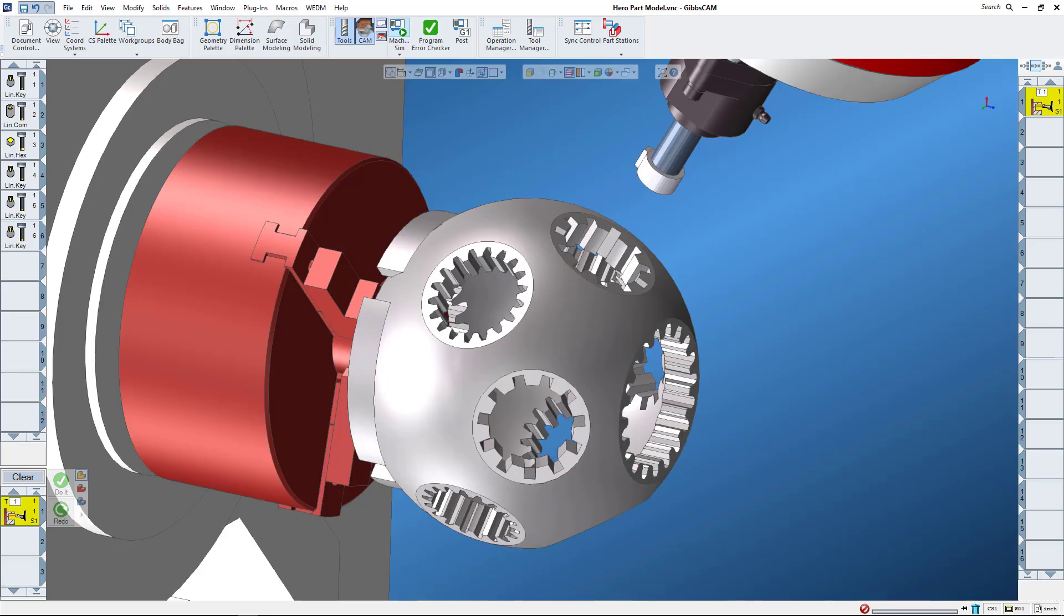Let's talk about broaching in Gibbs CAM 13. You're able to program broaching cycles right inside of Gibbs CAM using predefined tools or tools that you create yourself. I haven't ever programmed a broaching cycle in the shop, so let me just go over a little bit about broaching and how we define it.